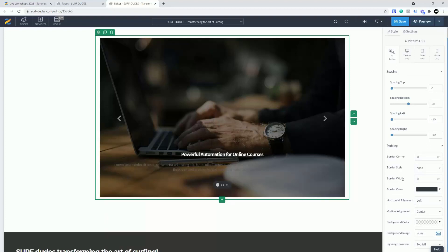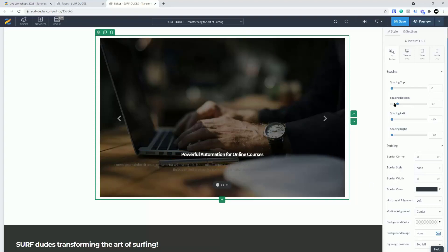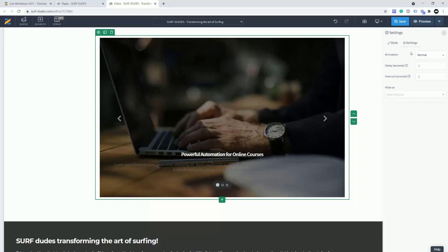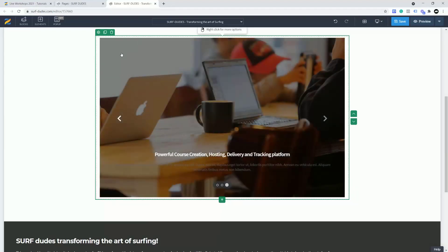In the settings panel on the right, you can change things like border color, alignments — you can see 'vertical alignment: centered' is why this text is centered — and you can change border bottom and those kinds of things for that main block area. Under Settings you can also apply an animation if you wanted to.